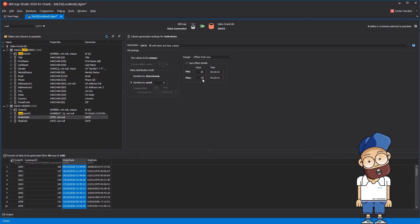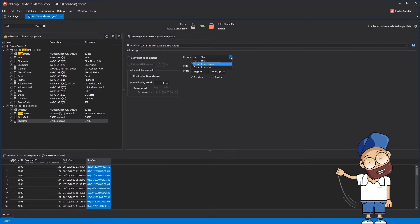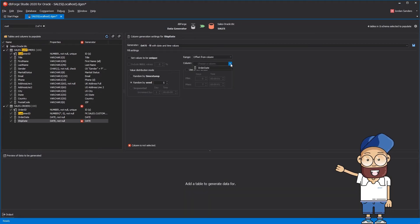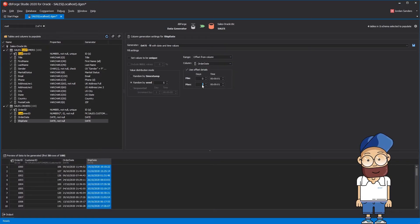For the Ship Date column, we should set the range as Offset from Column, choose Order Date column, and set Min to 0 and Max to 10 days.